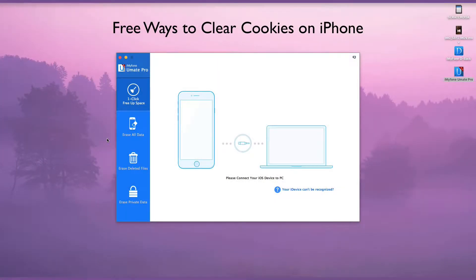Free Ways to Clear Cookies on iPhone. Too many cookies stored on your iPhone can lead to slow iOS speed, malfunctioning, and eventual crash. Are there any free ways to clear iPhone cookies? Let's check now.